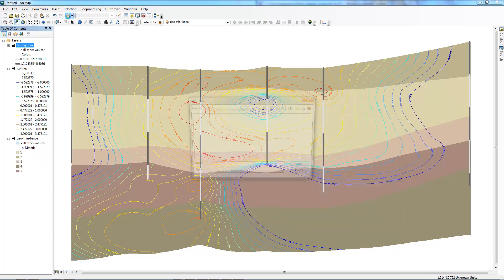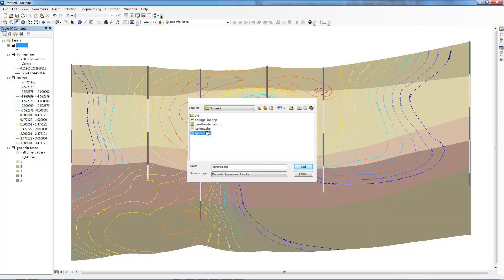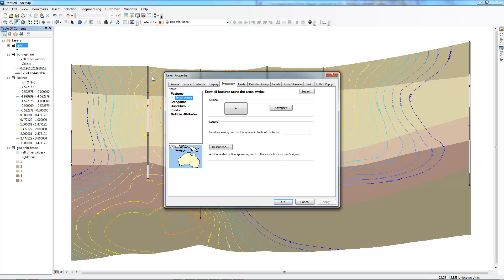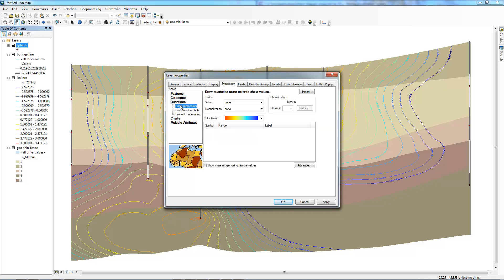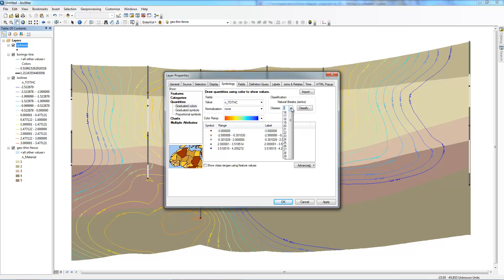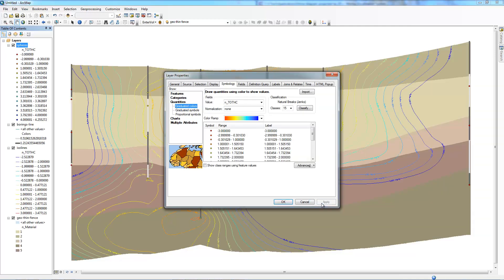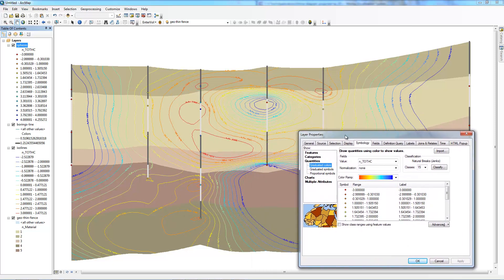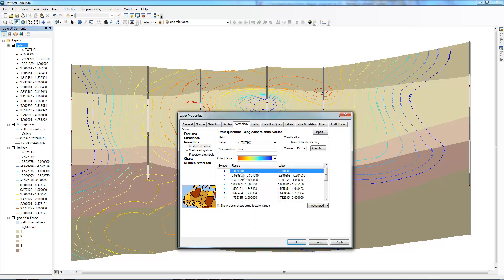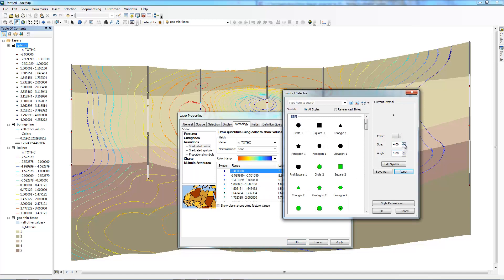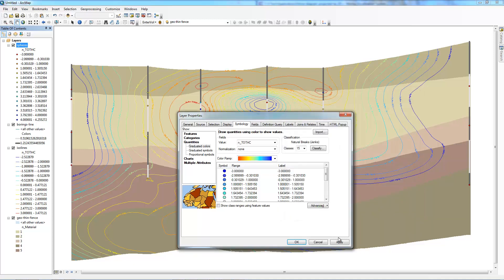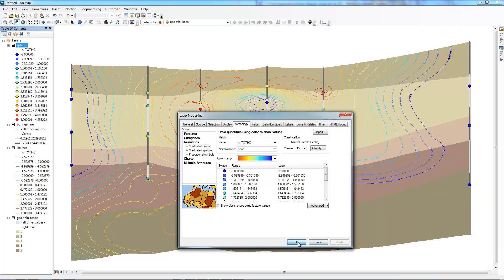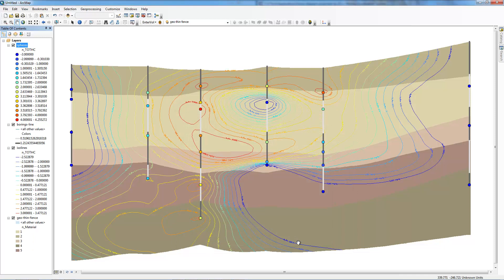Finally we have one more object, our spheres. Let's go ahead and open up the symbology for the spheres. We're going to use this color ramp for our total hydrocarbons. We're going to give it 15 breaks which I believe is the same that we have for our ISO lines. Let's apply that. That looks okay except that they're very small and the ramp's flipped. So flip the symbols and edit the properties for all of them. Let's make them a lot bigger. So that's four, I'm going to bump them up to eight and see what they look like. That looks good.